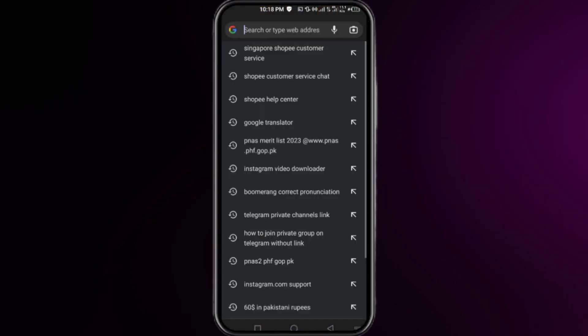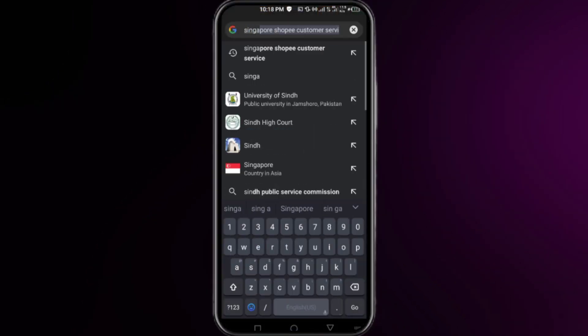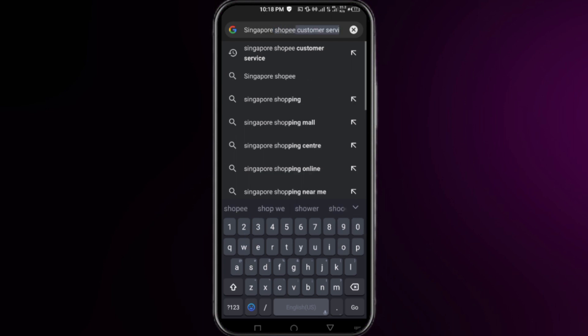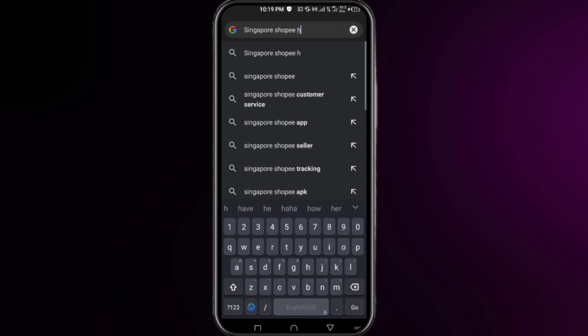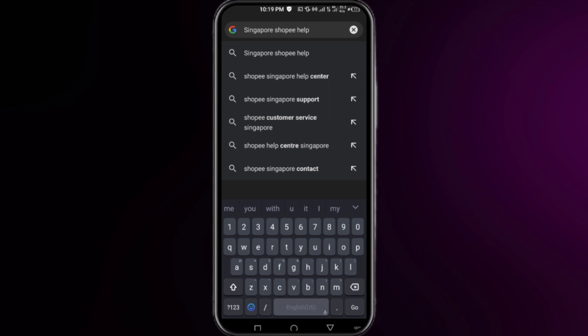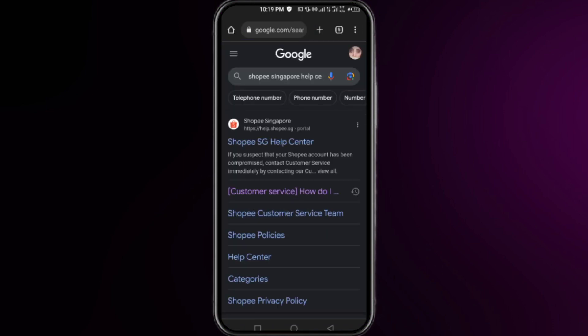simply open up your favorite browser, like Chrome. Now you have to first put the name of your country that is related to your Shopee account and then search for Shopee help center. For example, I am searching here for Shopee Singapore help center, and then click to open the first website.